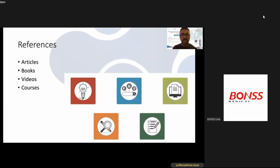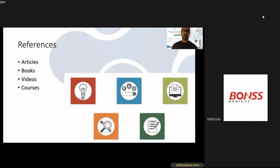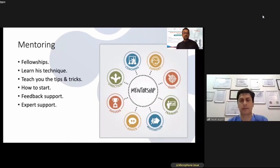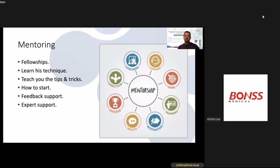I dig into references to build knowledge of the technique through articles, books, and video courses. For mentoring, I pursue fellowships to learn the technique, get tips and tricks from mentors, understand how to start the technique, and obtain feedback and expert opinion. I applied this point through multiple steps and attended several mentors who contributed greatly to my learning.